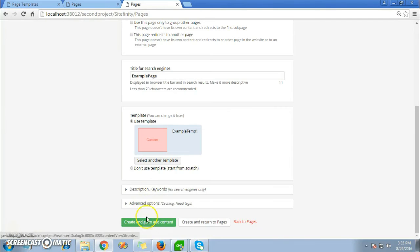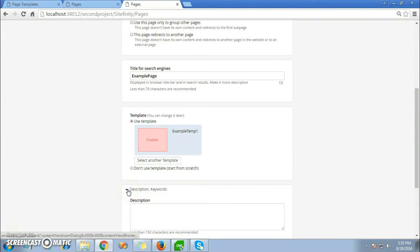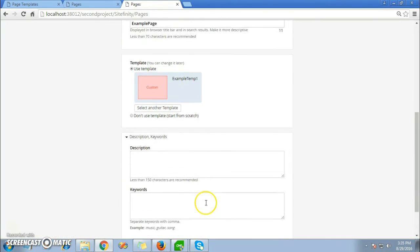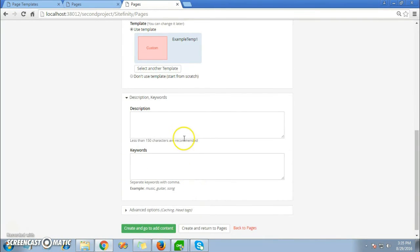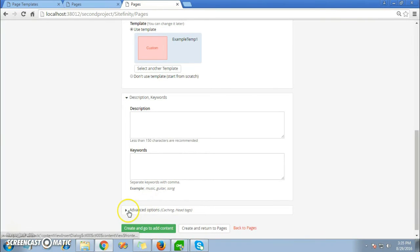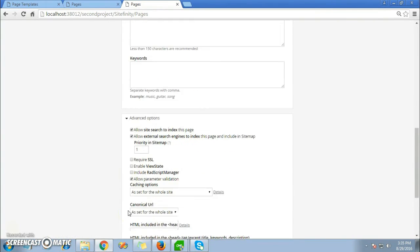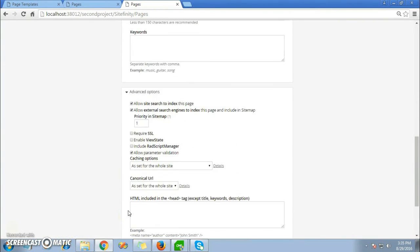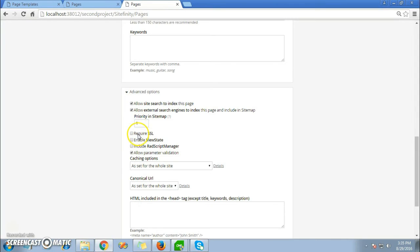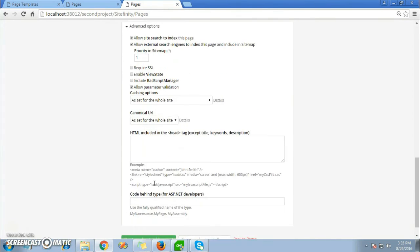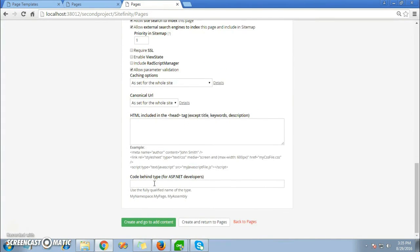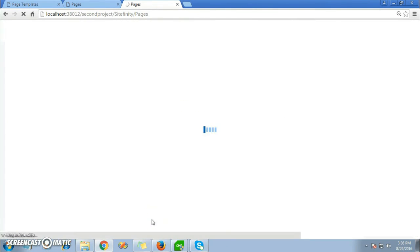Now if you need to give more options like description, you can type your description here and you can give the keywords for managing your SEO. There are many more advanced options where you can adjust according to your need. You can allow site index to search this page, external engines to search this page, or if you require SSL or a parameter validation or a canonical URL. Now just click on Create and Go to Add Content after you have finished your changes.